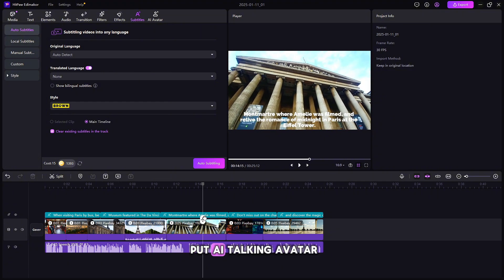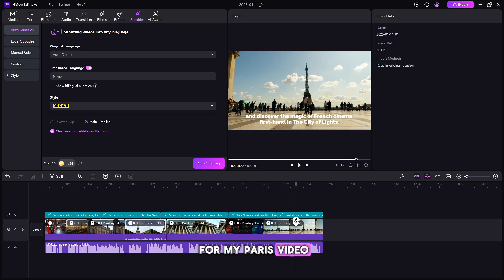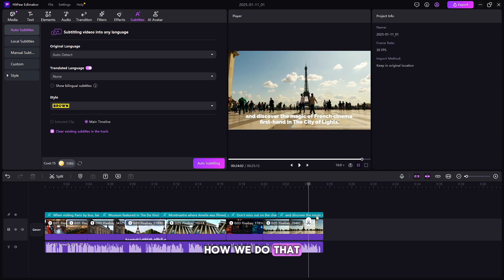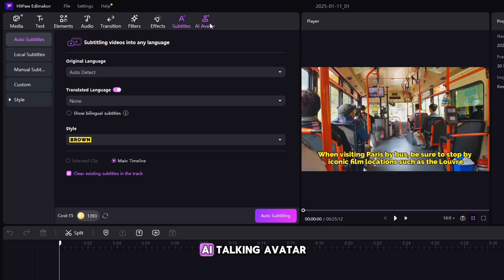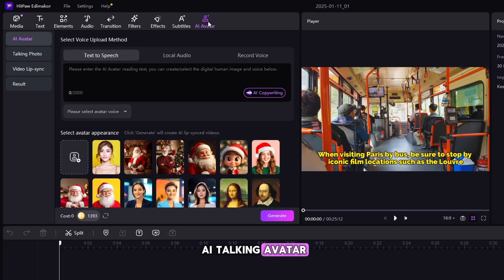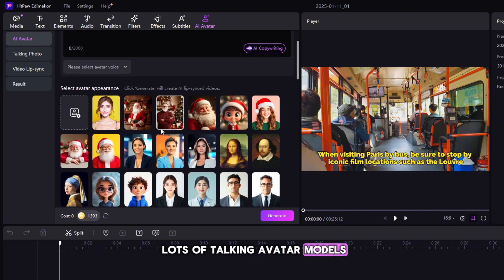Now I have to put AI Talking Avatar for my Paris video. How we do that? For this here, you will find AI Talking Avatar. Simply click on it. Here you will find lots of Talking Avatar models.